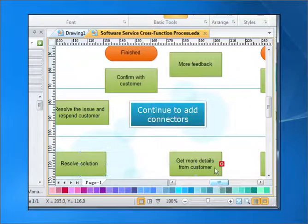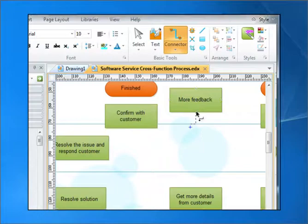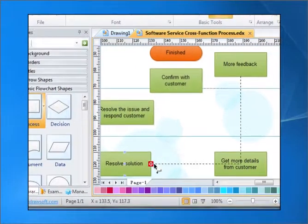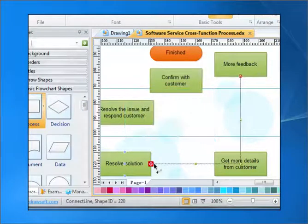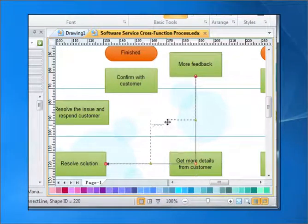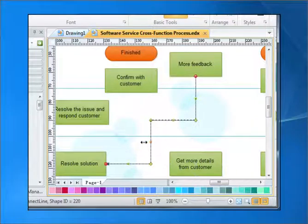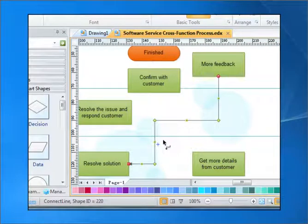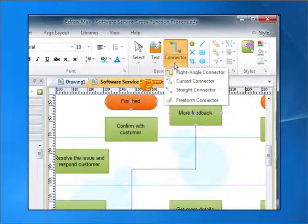Continue to add connection points. Drag the control handles to adjust the path of the connector as you want.